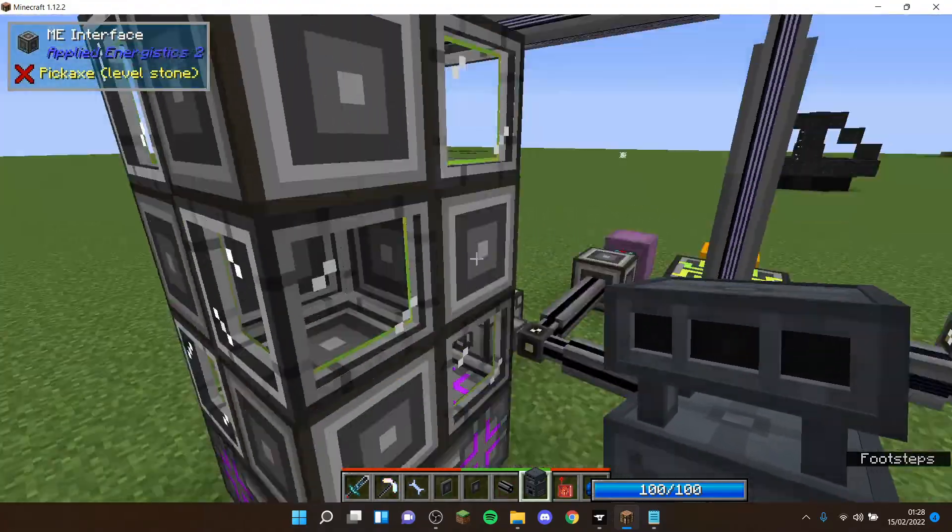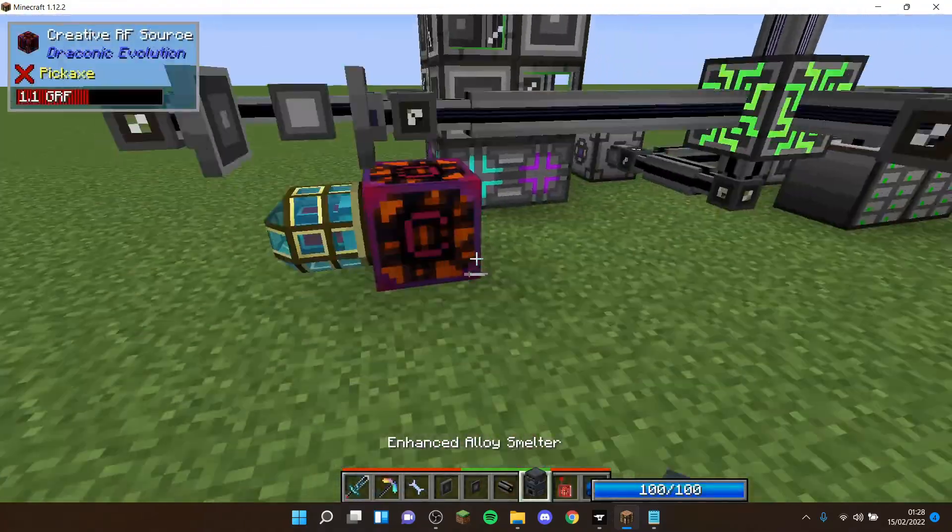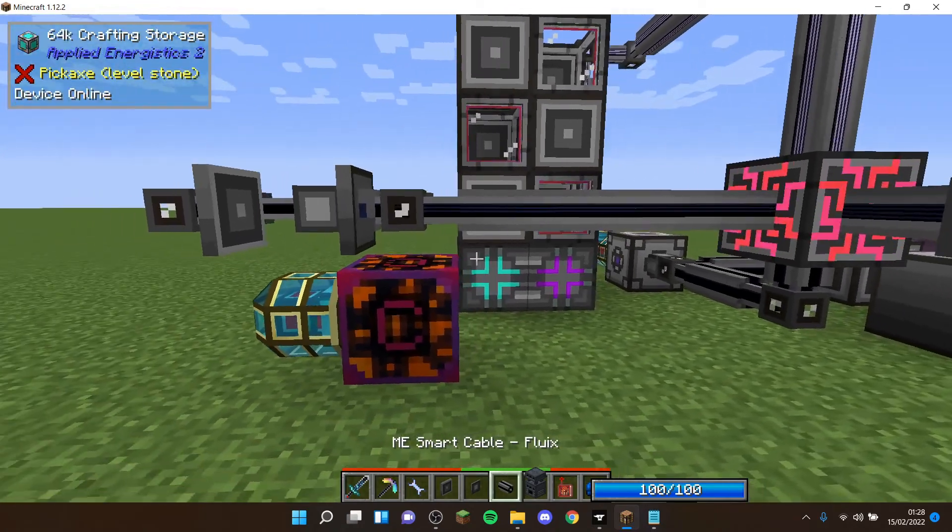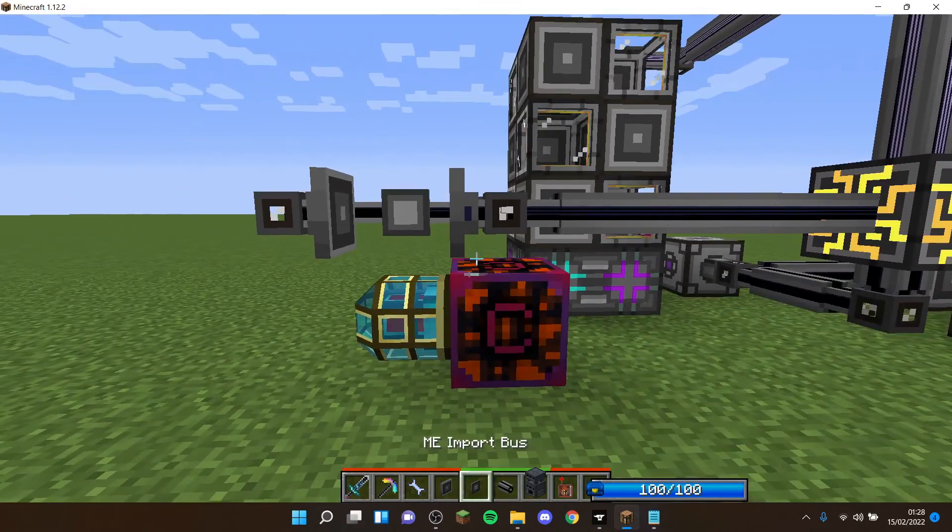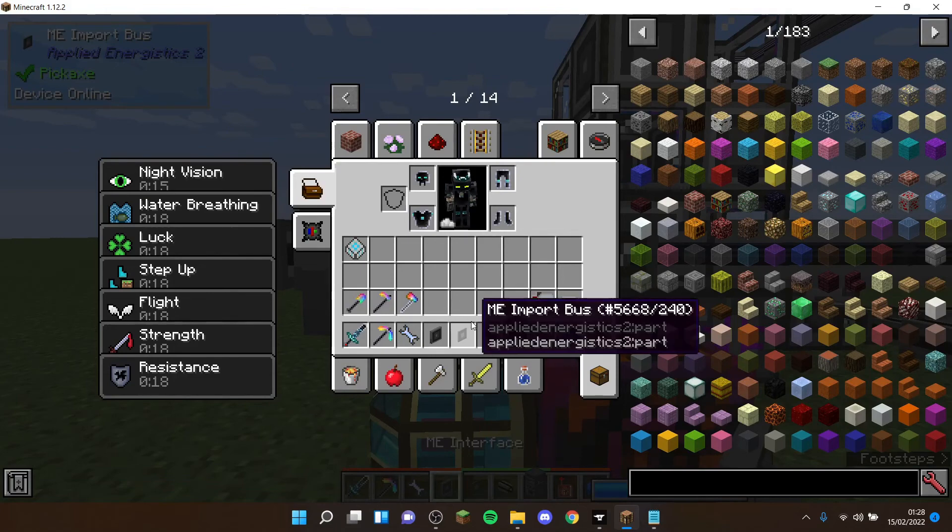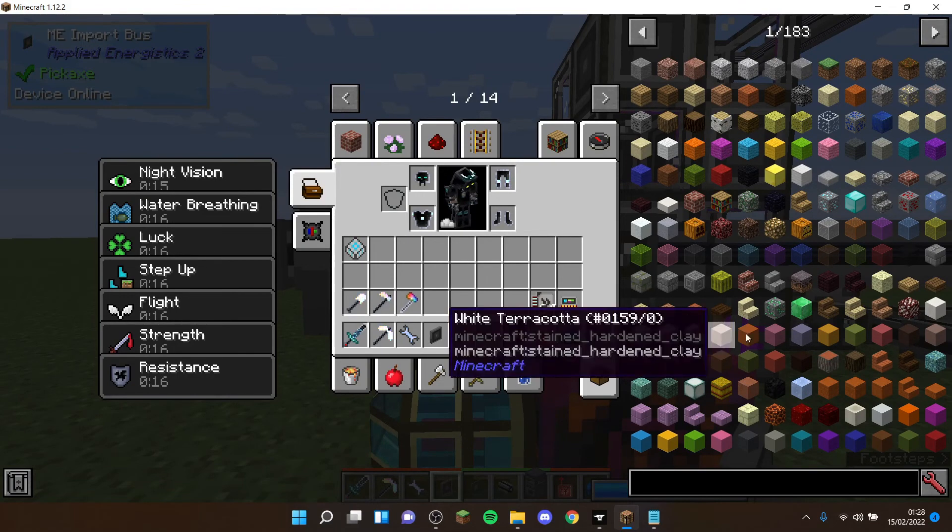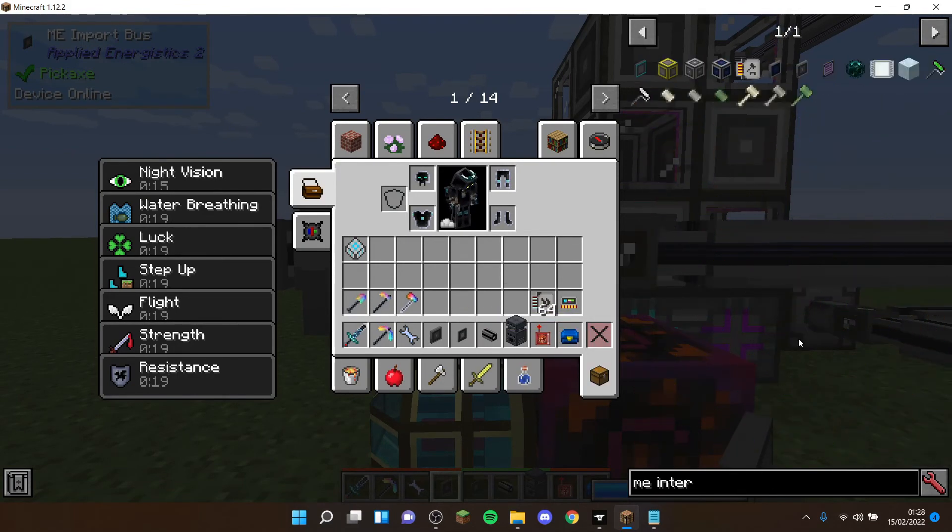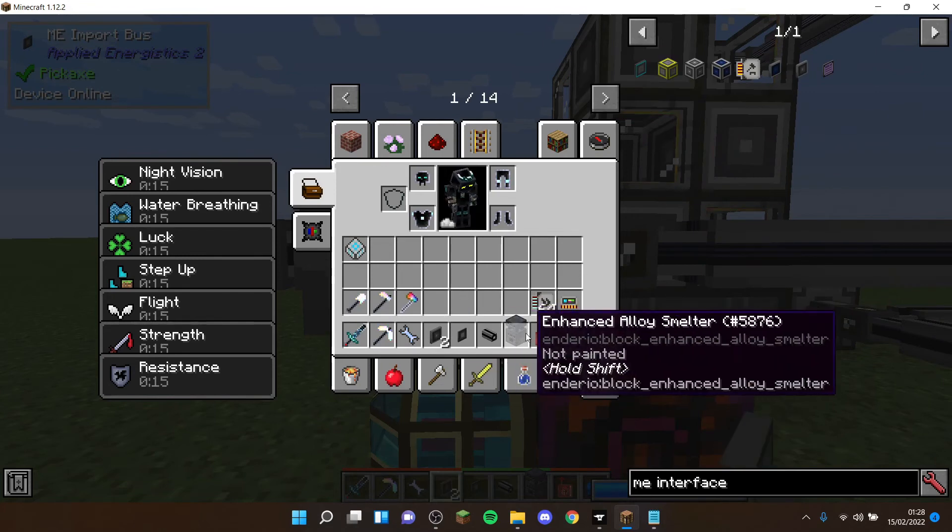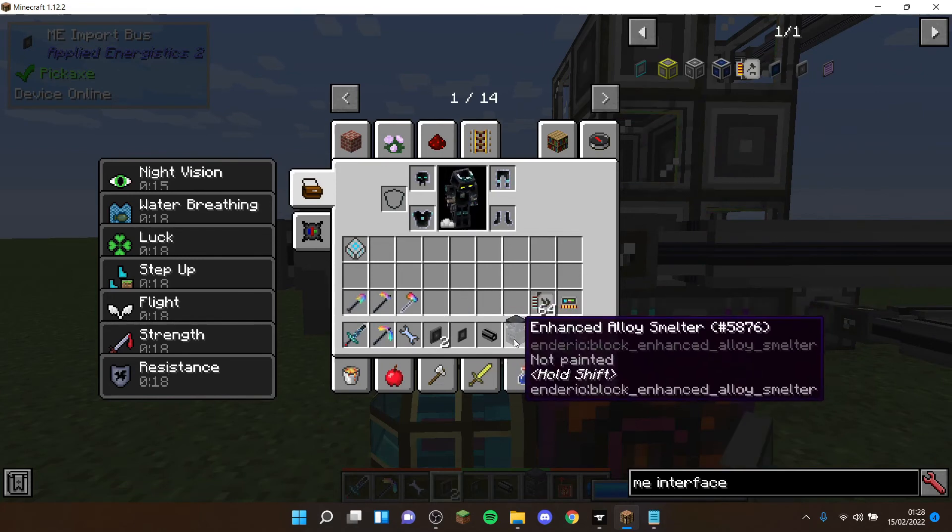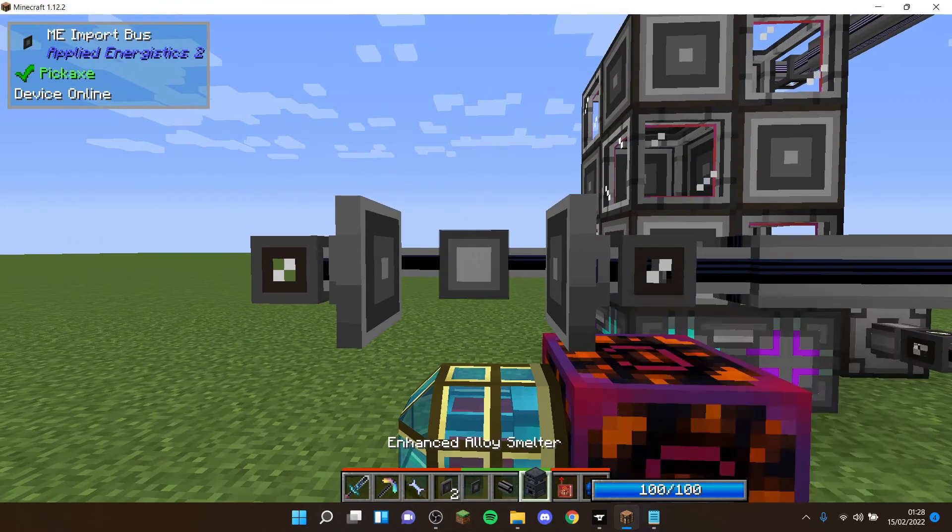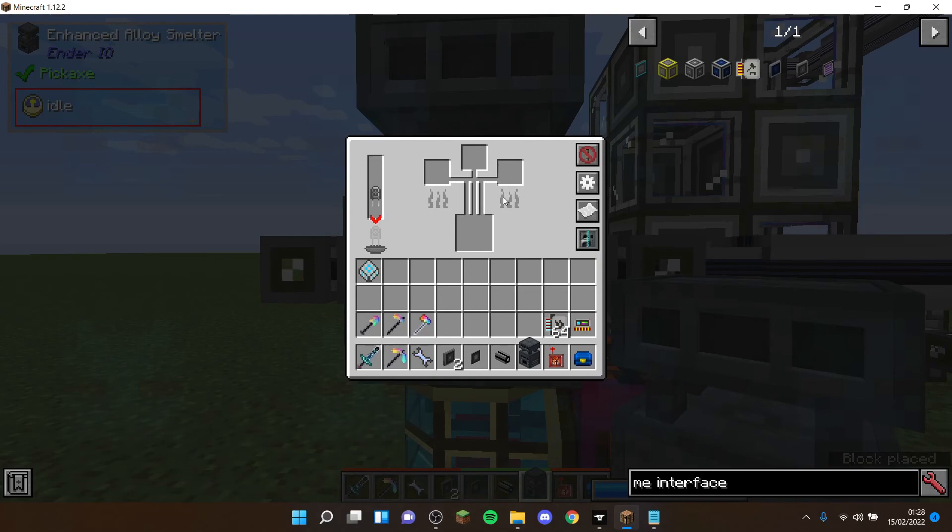If not, you need to go and watch that and build a crafting CPU because for auto crafting you need time. So once you've got your CPU, you've got everything to do this. You're going to need one ME import bus, I would recommend two ME interfaces for more patterns, especially with an alloy smelter as you're going to probably run out of available.